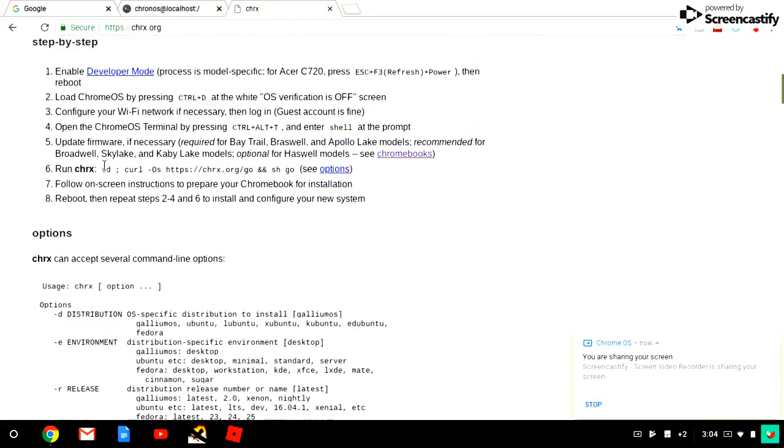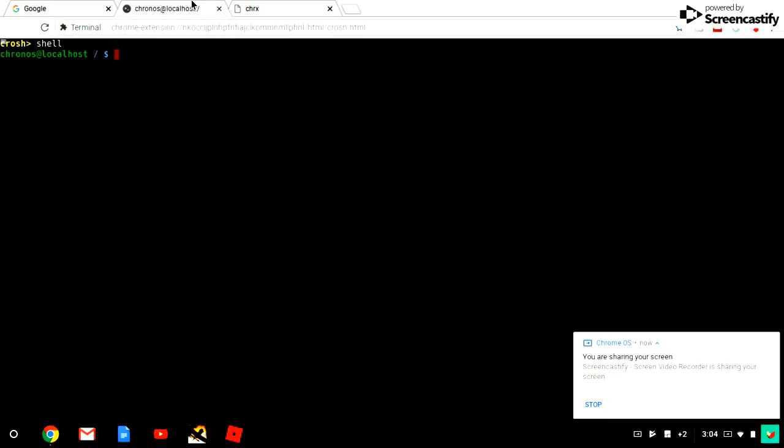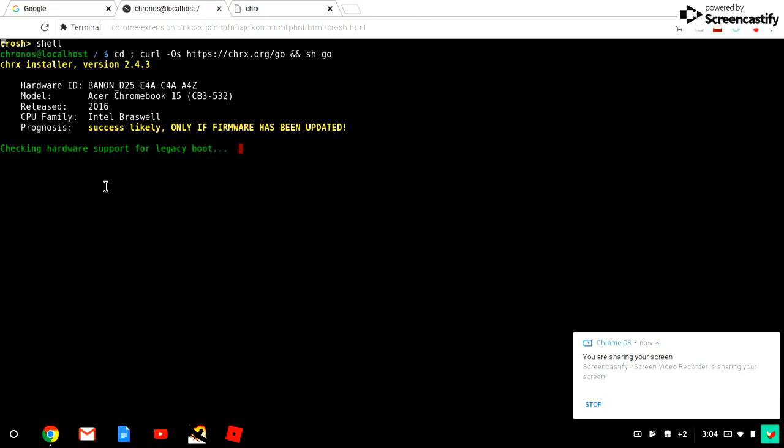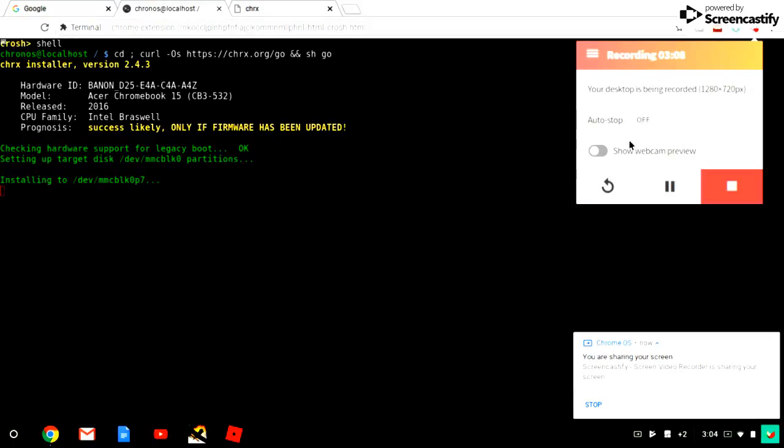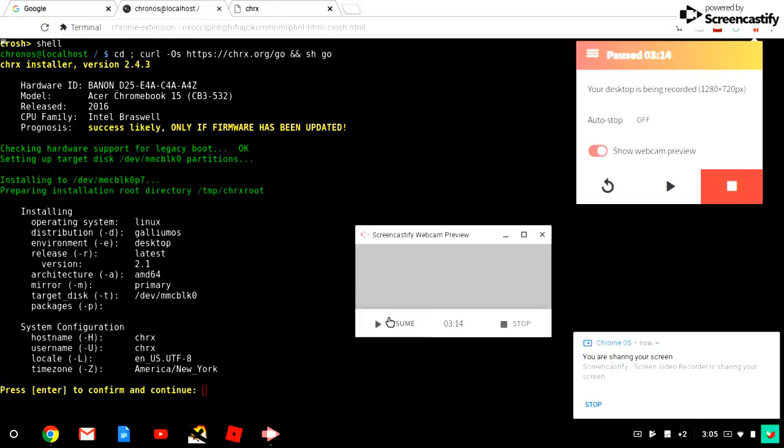To do it, you want to take this, highlight it, double-tap it, copy it, go back to this, double-tap it, press Enter. It's going to do all of this stuff. It's installing, so I'm going to get back to you guys when it's all done installing.